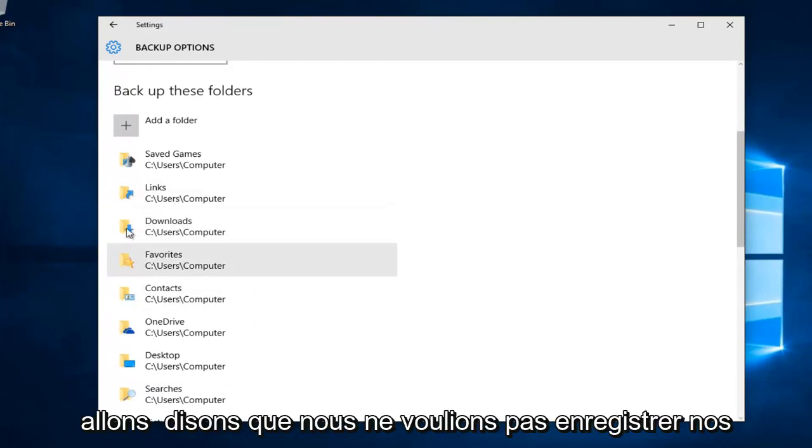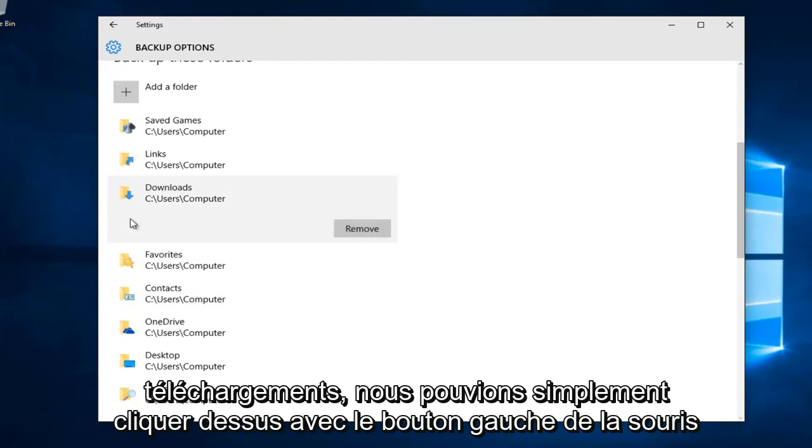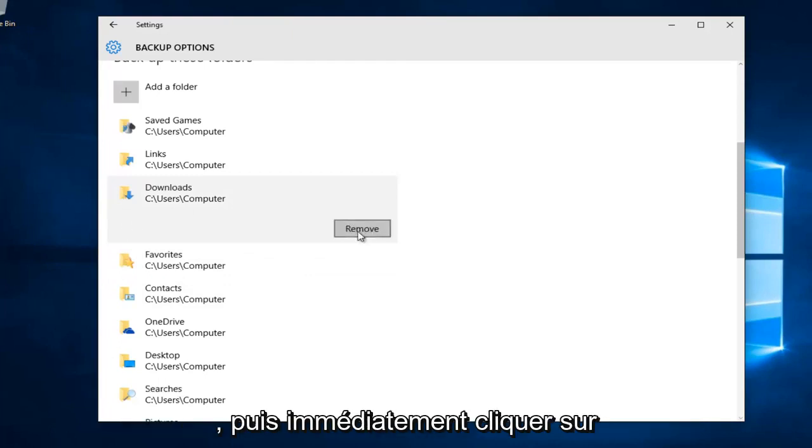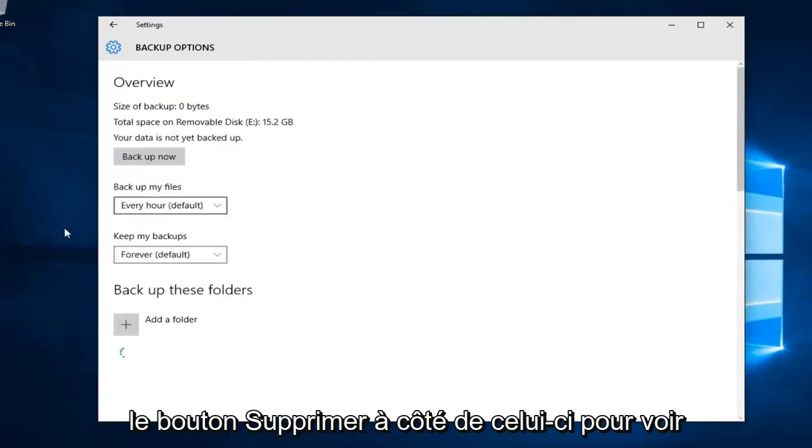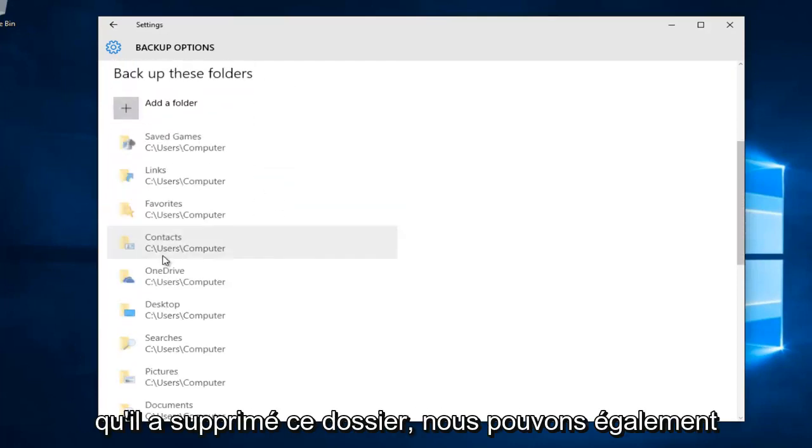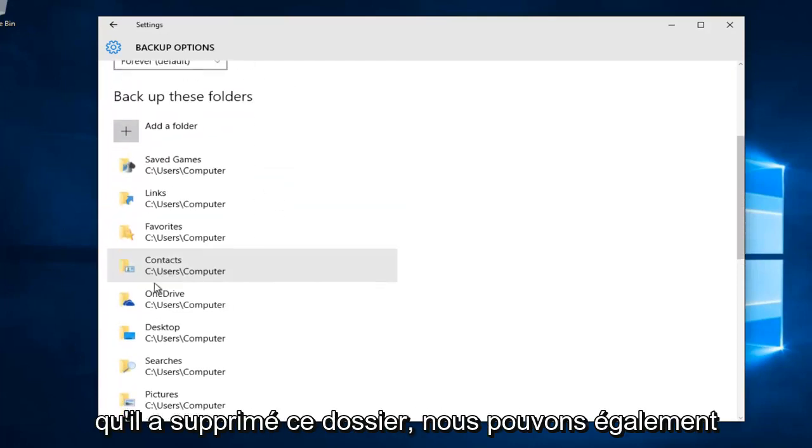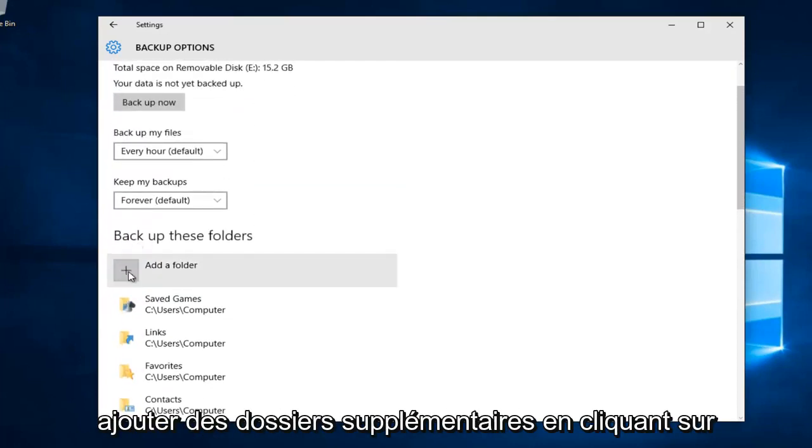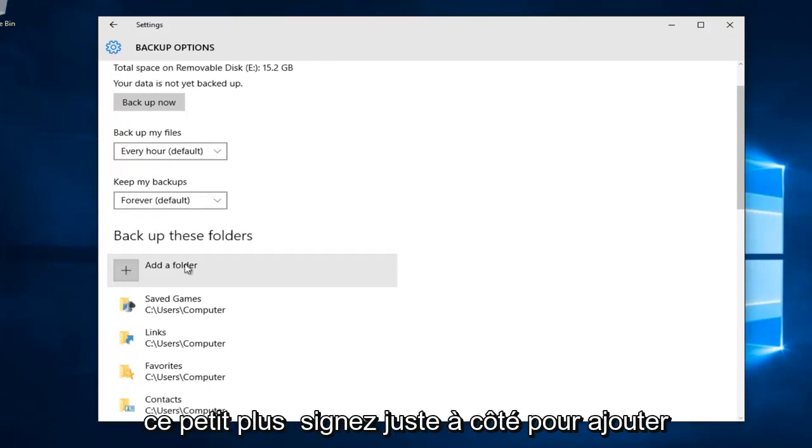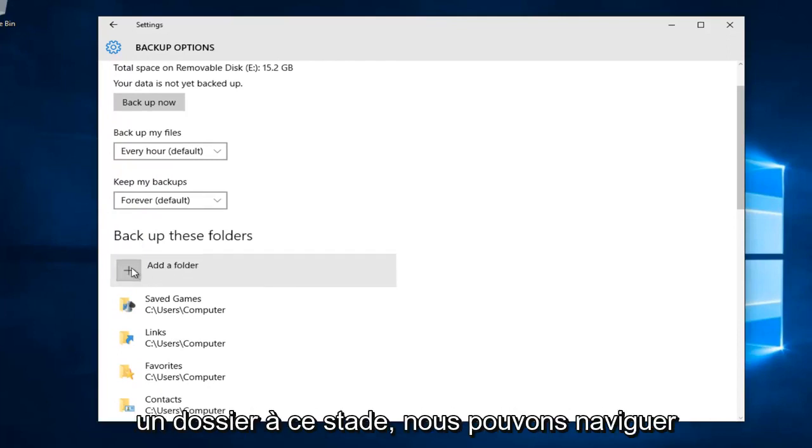If there's certain folders you do not want selected, just click on the folder. Let's say we didn't want to save our downloads, we can left click on that and then immediately left click on the remove button. We see that it removed that folder.